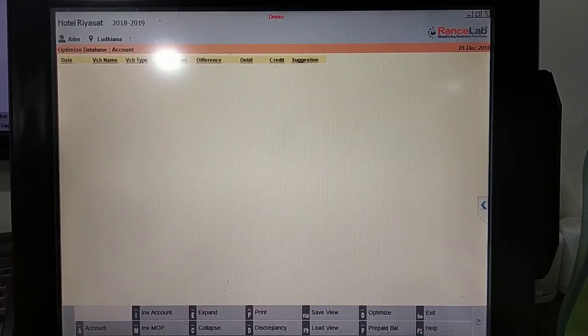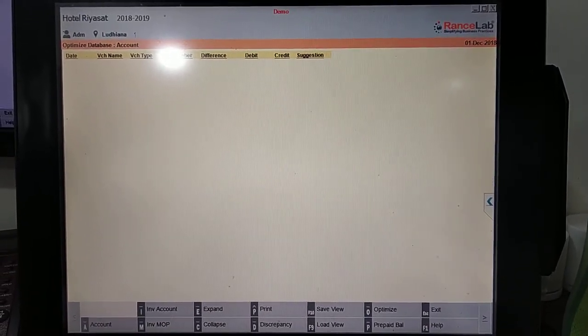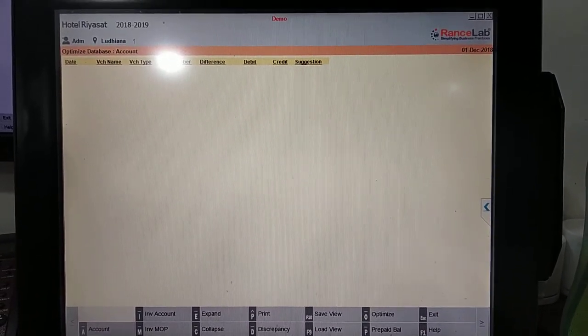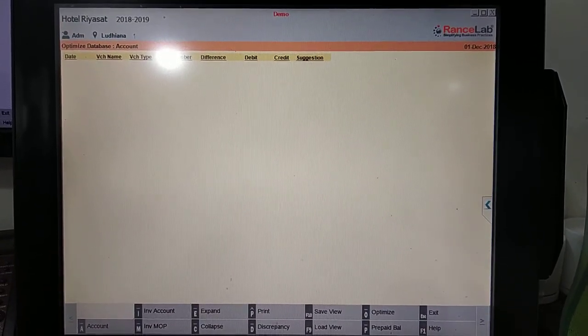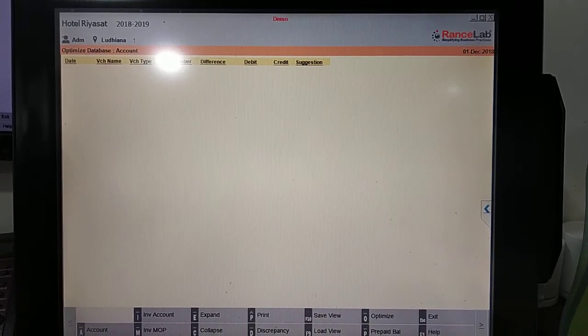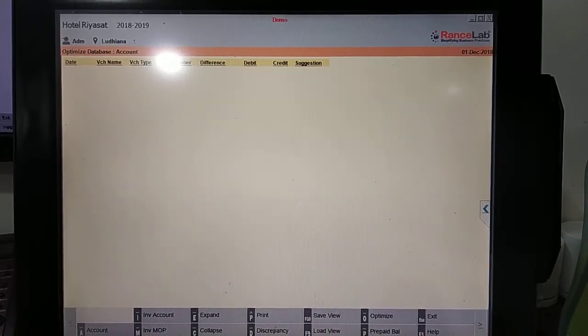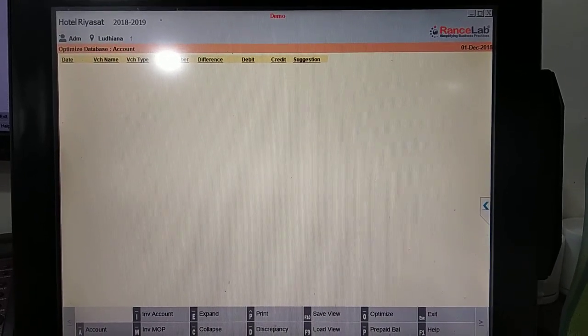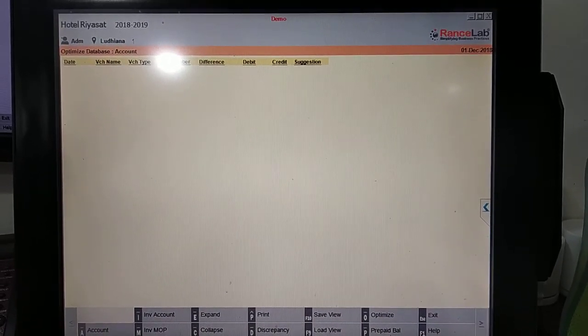To optimize your data and its shortcut is Alt O.